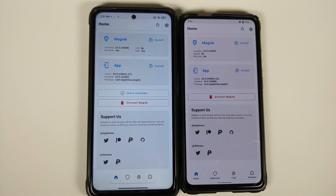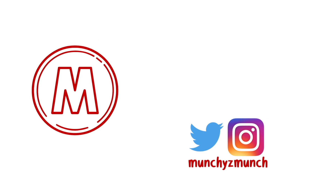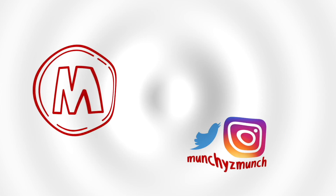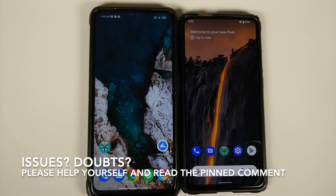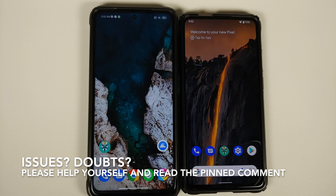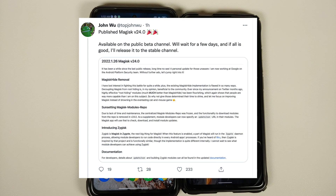Magisk version 24.0 has been released. Hey peeps, what's up, Munchie here back with another video. John Wu, the developer of Magisk, just pushed out Magisk version 24.0. At the time of recording, it has been pushed to the beta channel, and if everything goes fine for a few days, it will be pushed over to the stable channel.